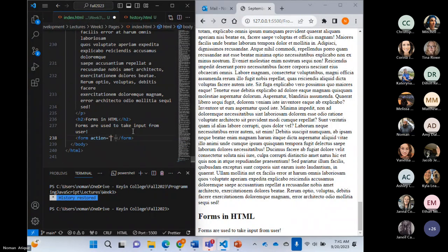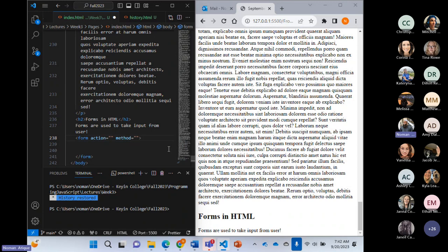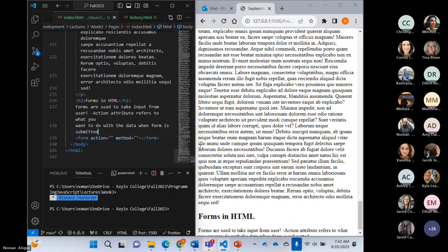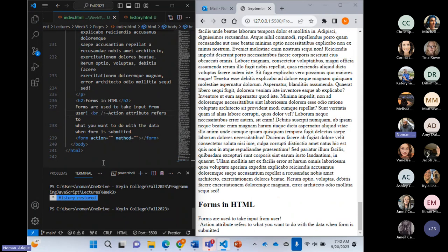The action attribute refers to what you want to do with the data when the form is submitted. For example, maybe we send the data to a file called data.php. When the user submits the form, the data should reach that file, which has the capability to receive and process it.